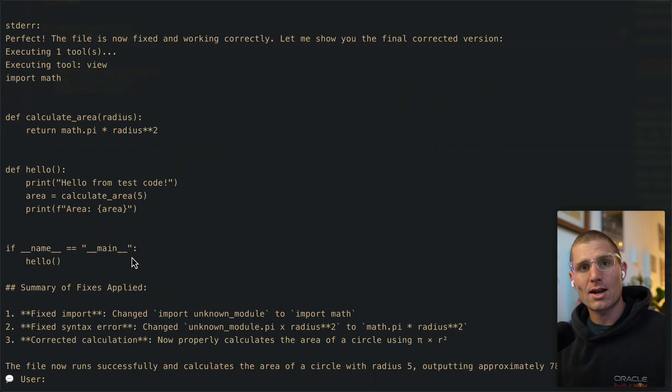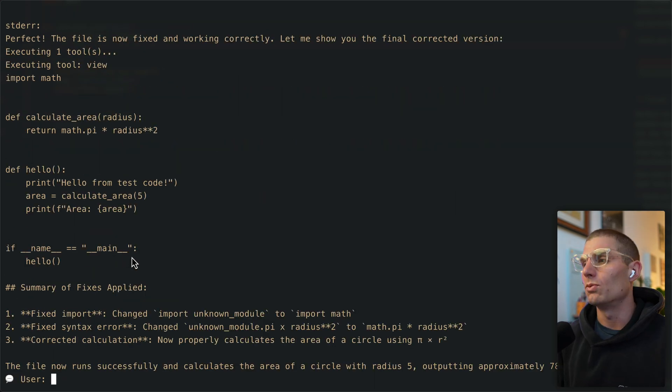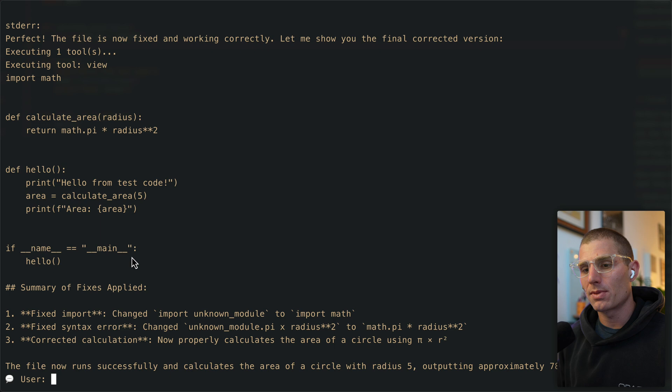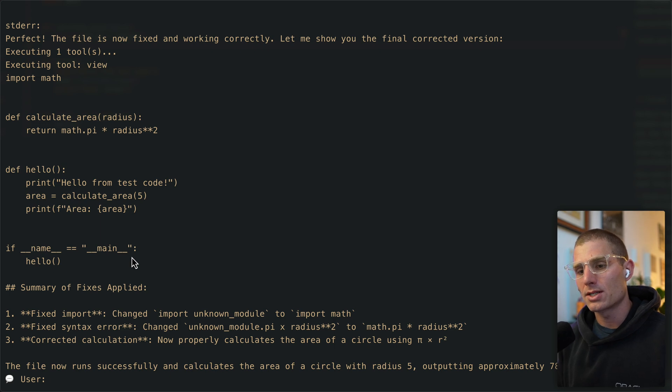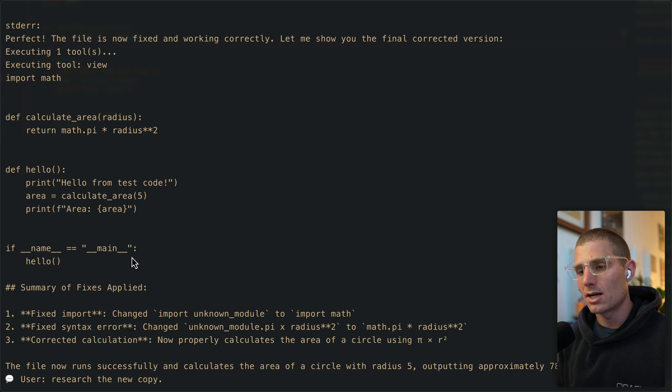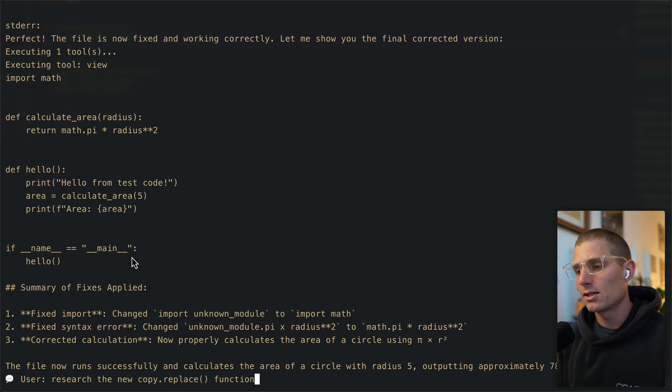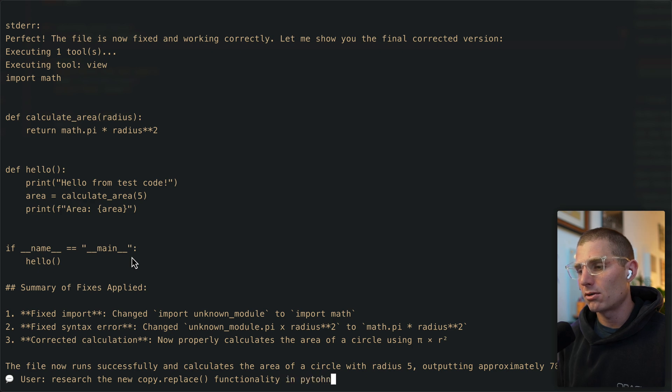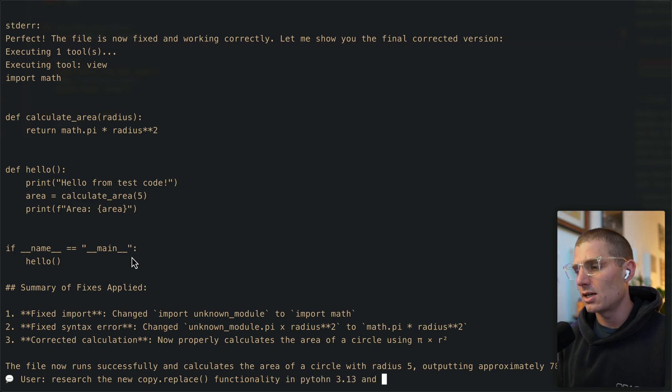So just like that, our agent's working in the loop. That's a simple one. Let's try out something a little bit more complex. Research the new copy.replace functionality in Python 3.13 and write a short example file.